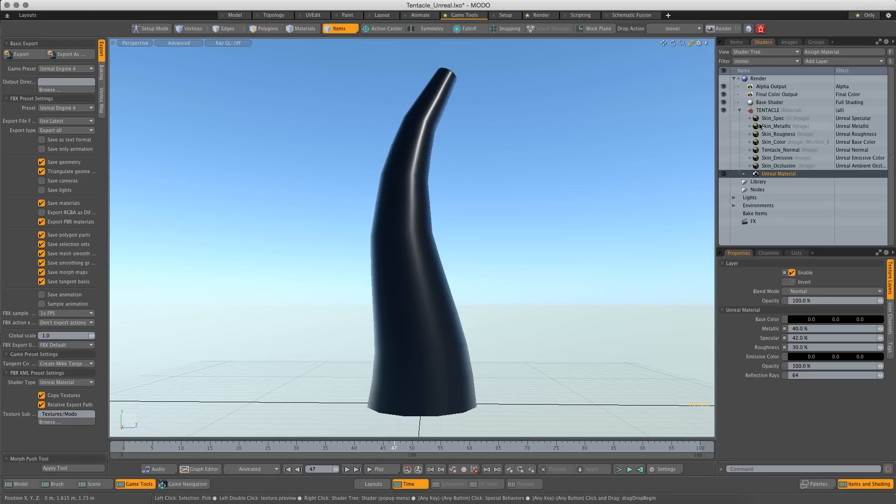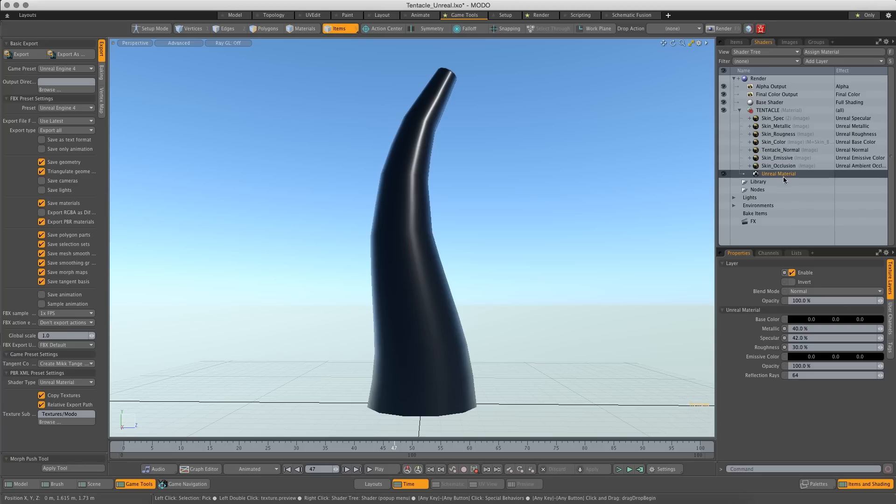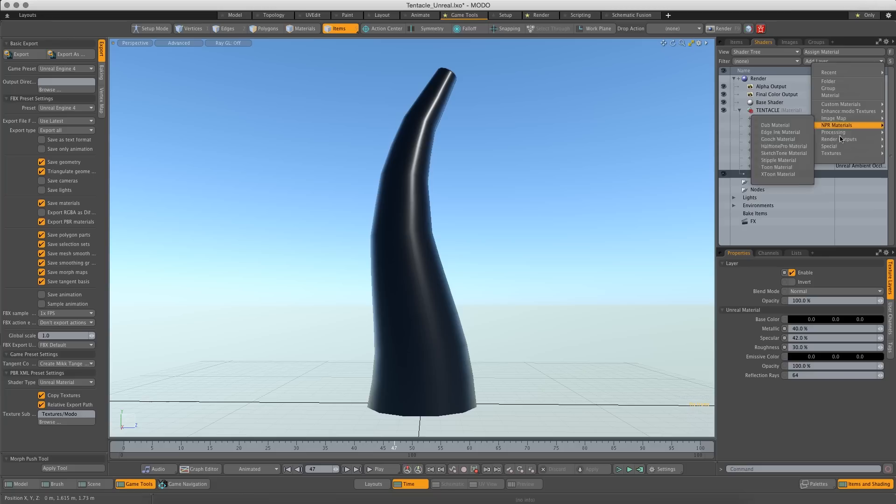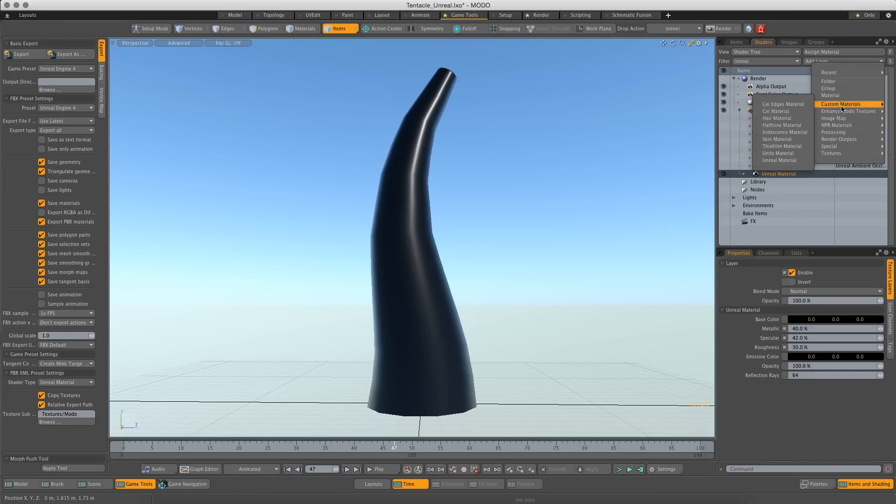So these are nothing fancy, just black and white maps. You set the effect to them just like you would on any other material. And to access these, just add layer, custom, and they're right here, Unity and Unreal.